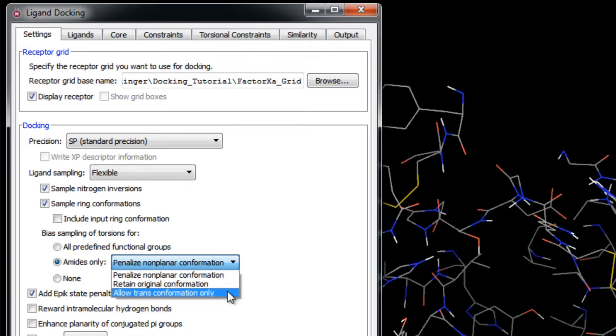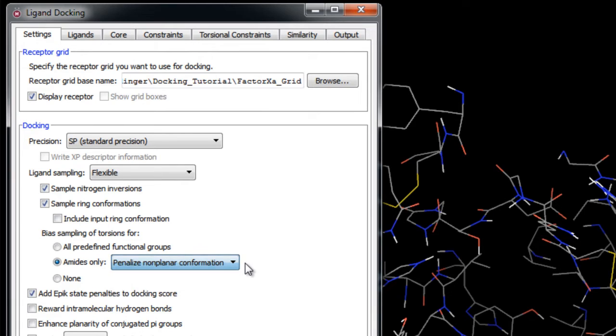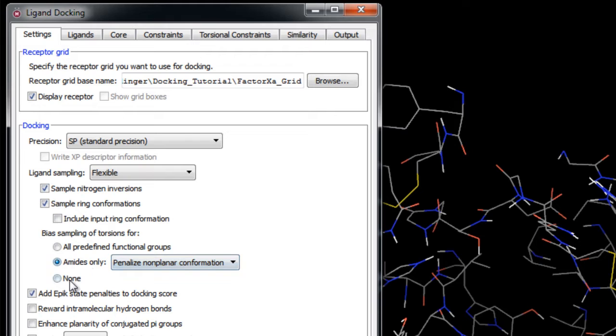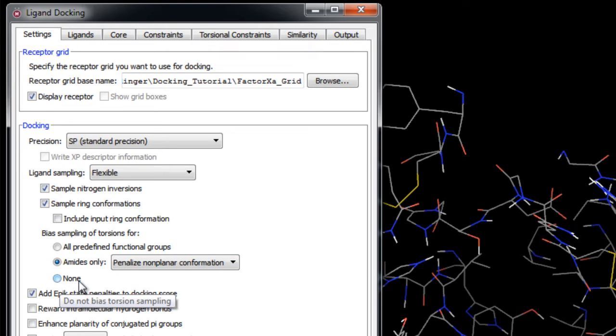Here we'll leave it on the default settings, which is to simply penalize non-planar amide bond conformations. Of course, there is also the None option which will not apply any biasing but instead allow the conformation to be determined by the conformation generated via the force field.